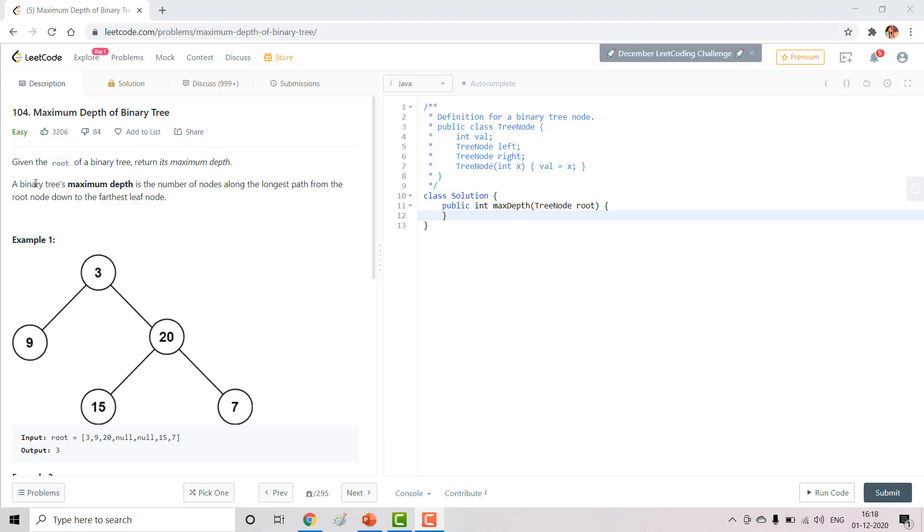Given a root of a binary tree, we need to return its maximum depth. What is maximum depth? Maximum depth of a binary tree is the number of nodes along the longest path from root down to the farthest leaf node.